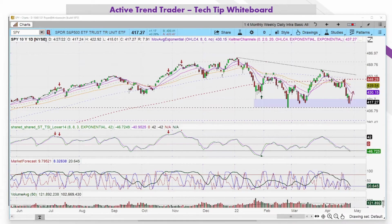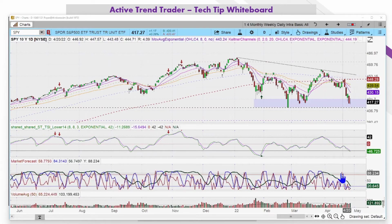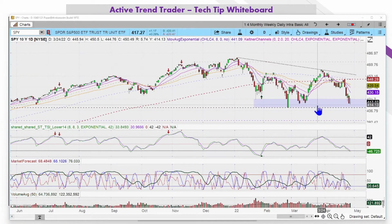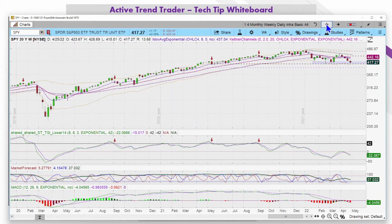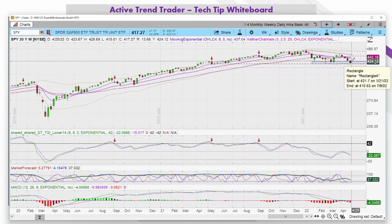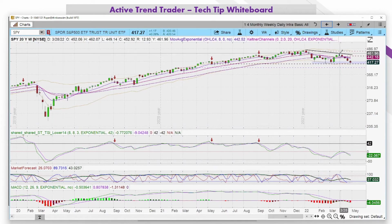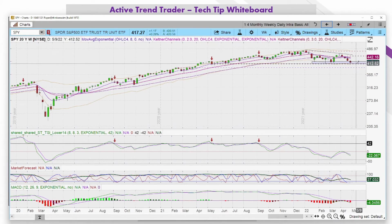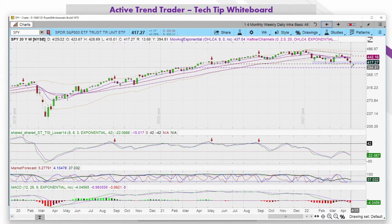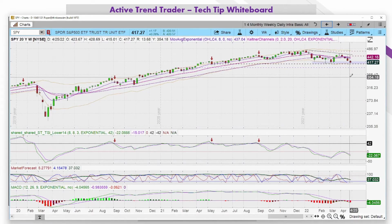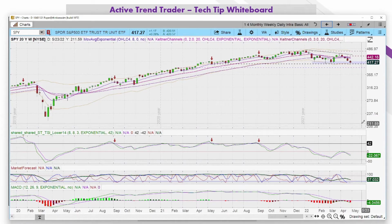We're rapidly running into the end of April, so we need to start considering what the longer-term charts are telling us. On the weekly chart, we've had one, two, three, four weeks down after three weeks up. If we break this level, where are we going? There's support down at the 349 level. You can also throw in a Fibonacci from the low to the high, and it projects down to about 359.